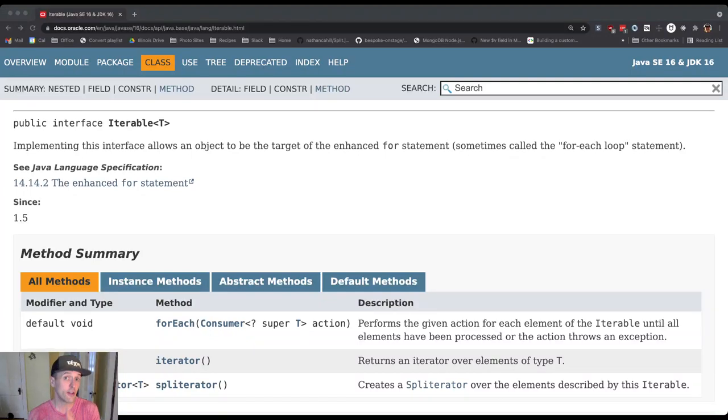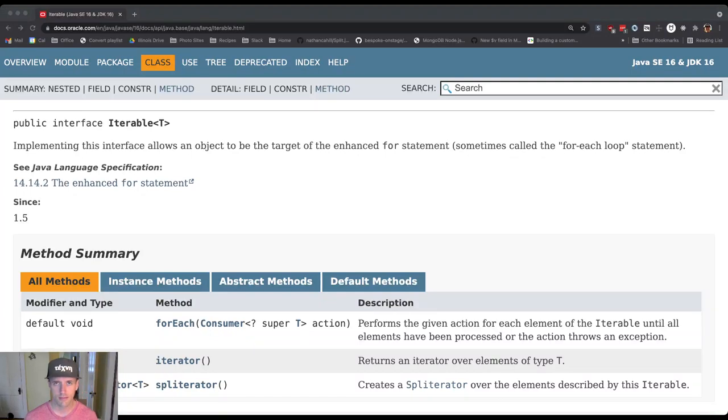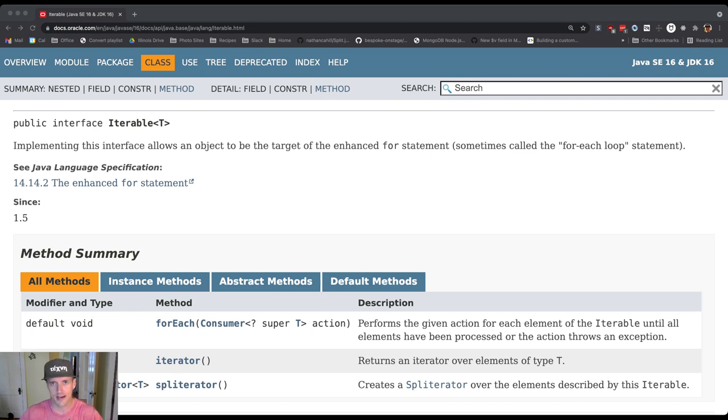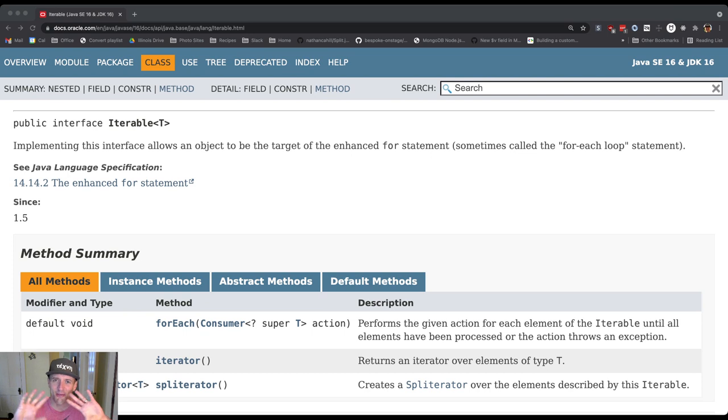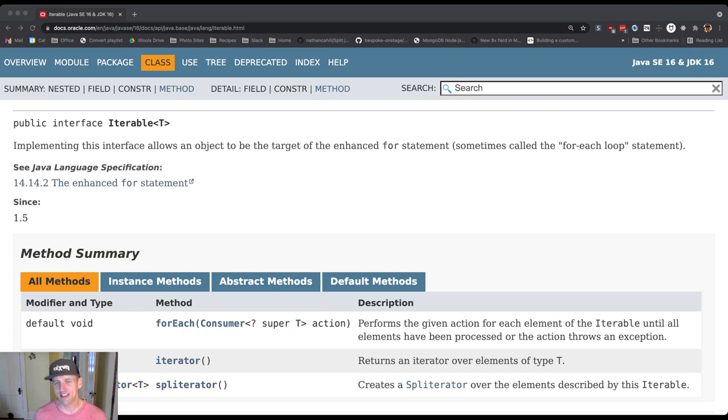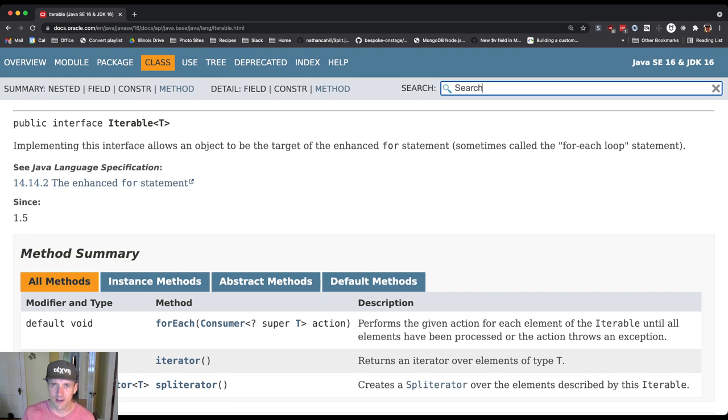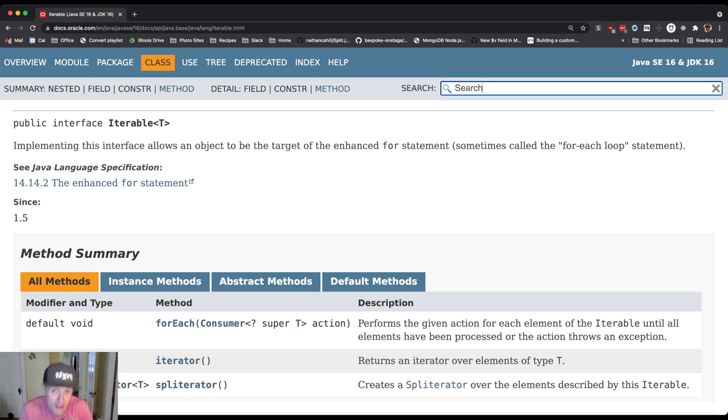Let's talk about another really cool interface in Java. We've talked a lot about Comparable. We're going to talk about it in Kotlin, but it's a Java interface, so we're looking at the Java documentation. We've looked at Comparable a lot. There's actually another really neat interface that we can use in our Kotlin code and that we can implement.